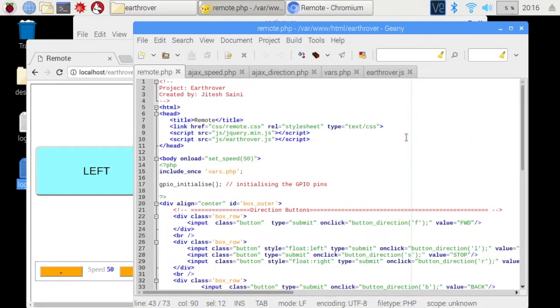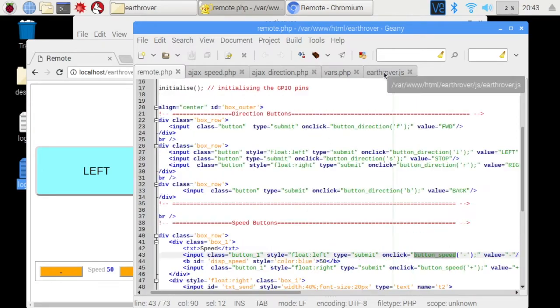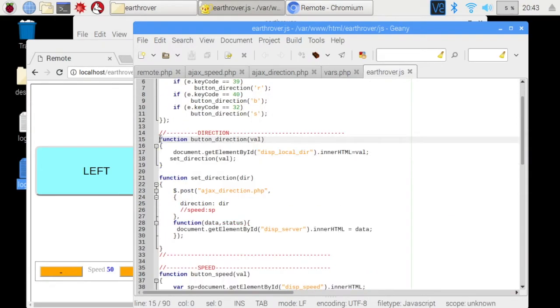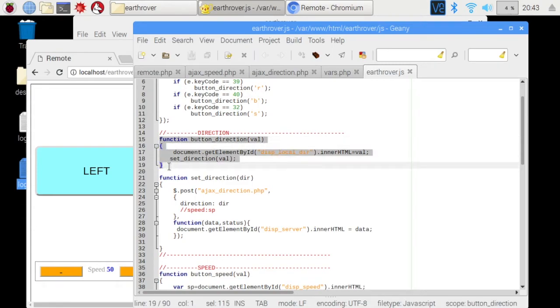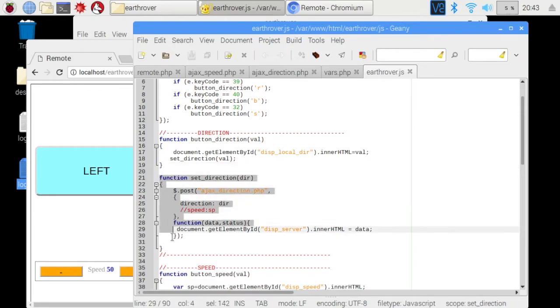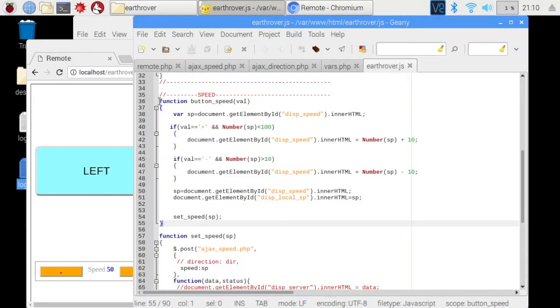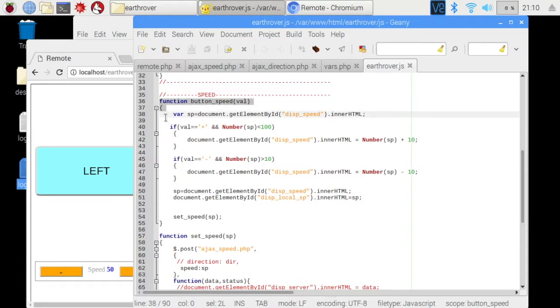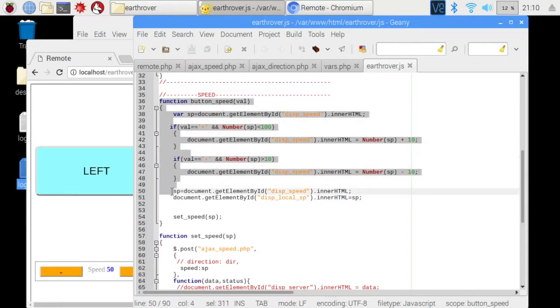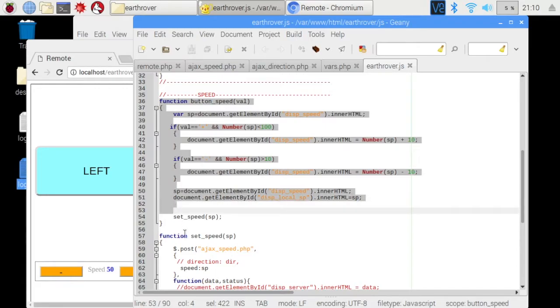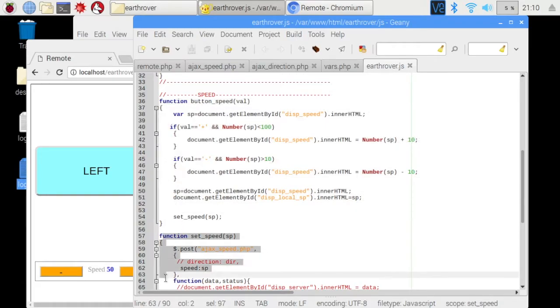So both these functions are defined in the JavaScript file earthrover.js. This is where button direction function is defined. It receives direction parameter and passes it to this function where the Ajax call is made. Similarly, press of the speed button on GUI calls this function which updates the speed value on GUI first and then makes this Ajax call.